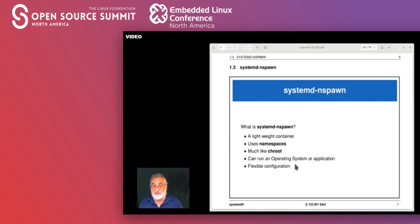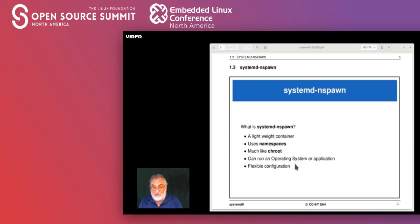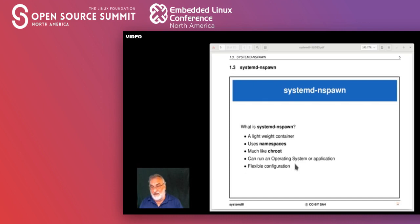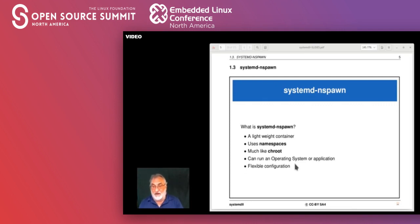The installation process of the container is going to copy over necessary files from the installation media so it can function in the environment. If you have an Ubuntu machine and create an Ubuntu nspawn container, you probably don't need many extra components. If you want to load Fedora on an Ubuntu machine, it might copy a few more packages when it builds the root environment.